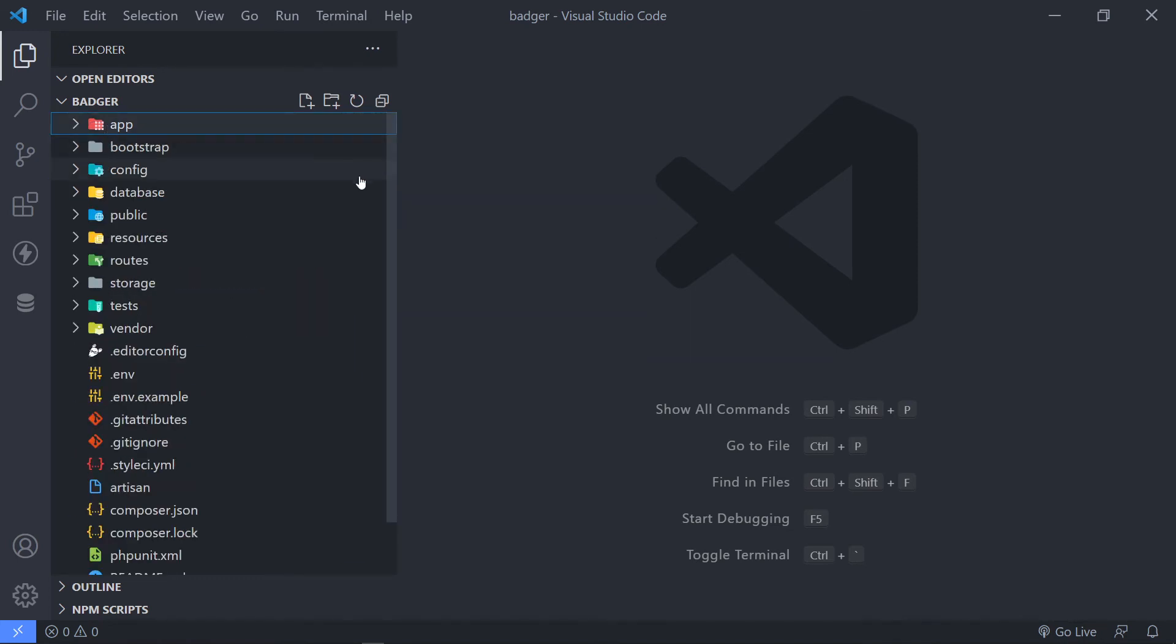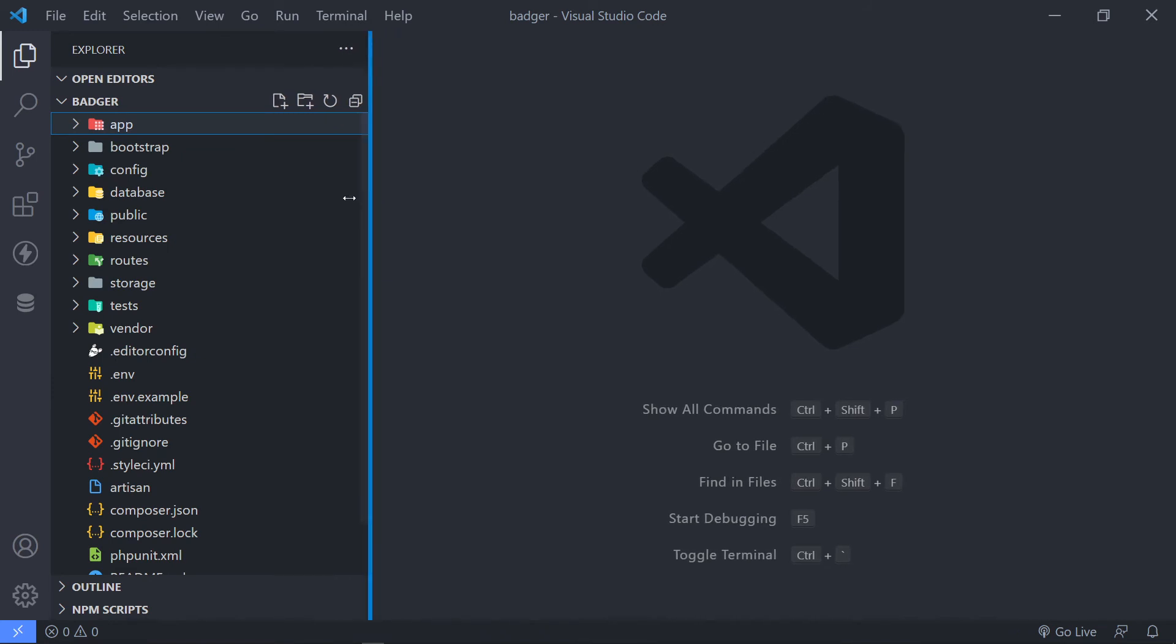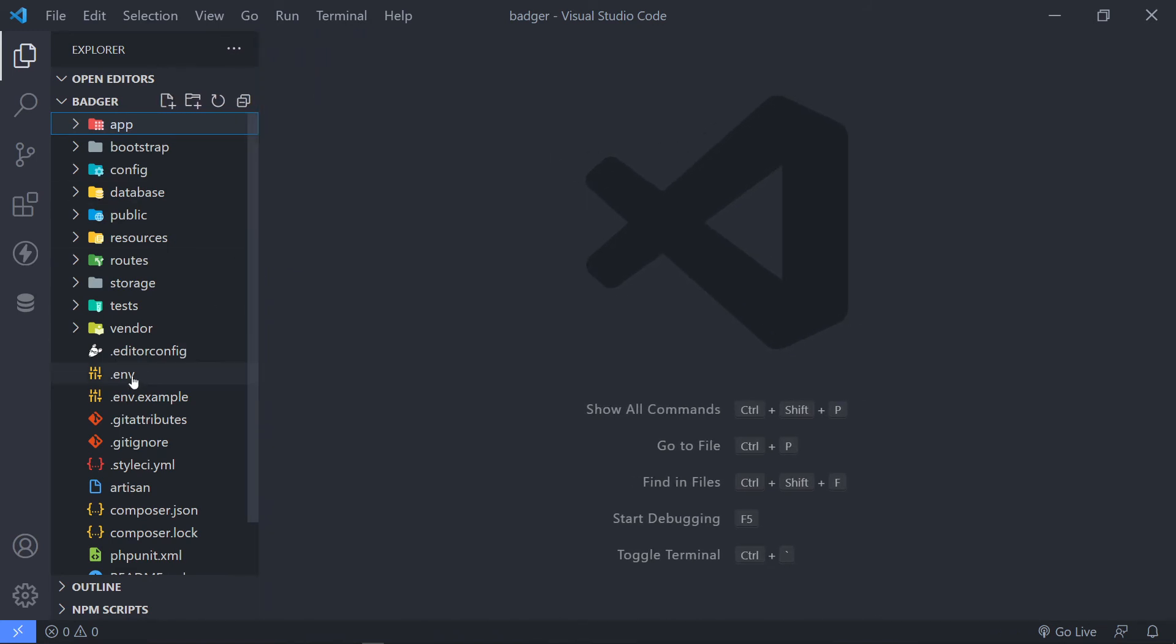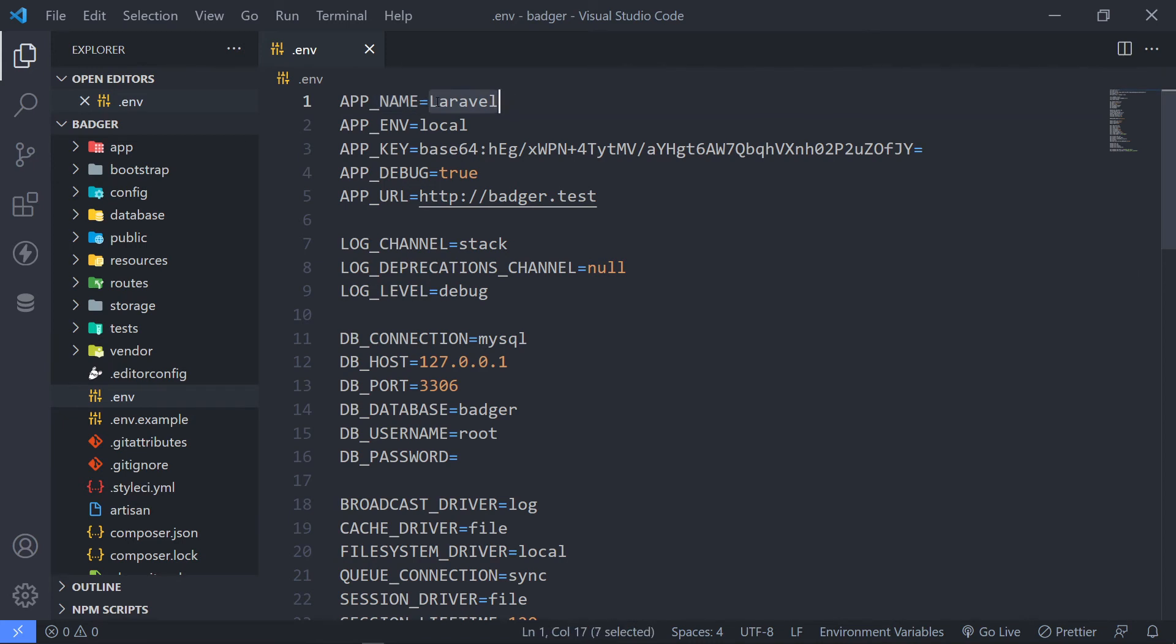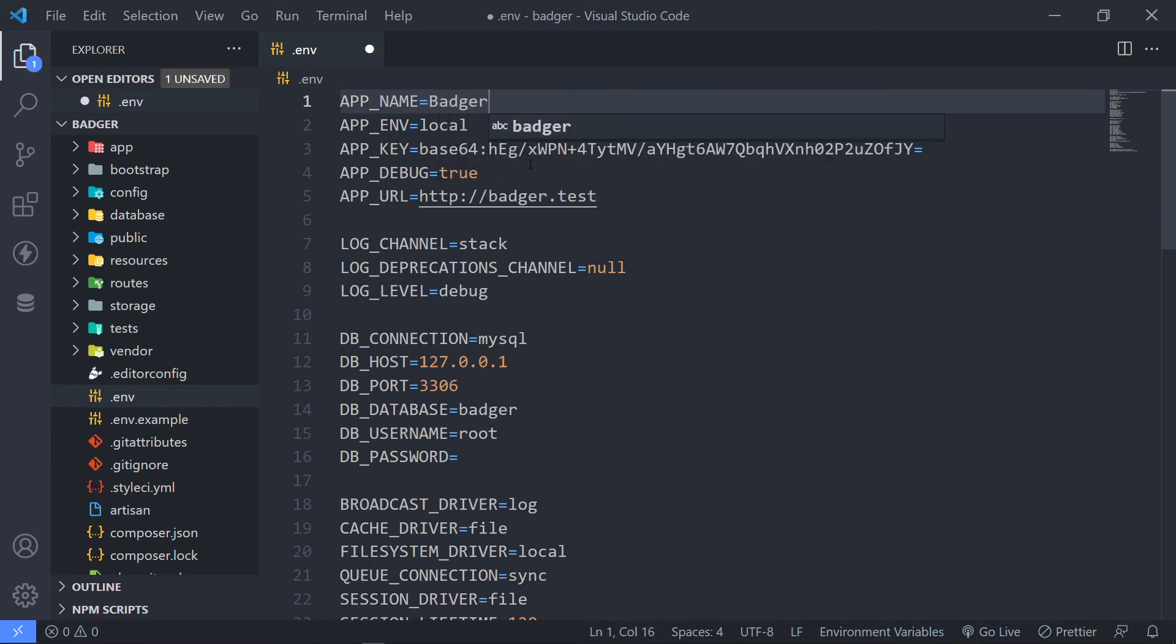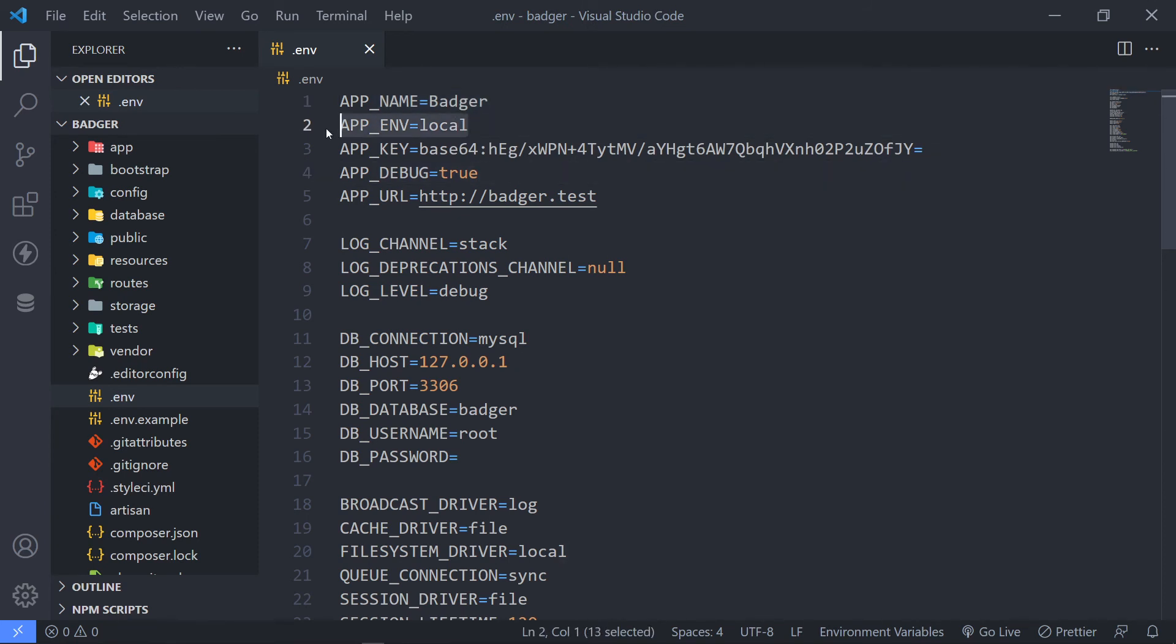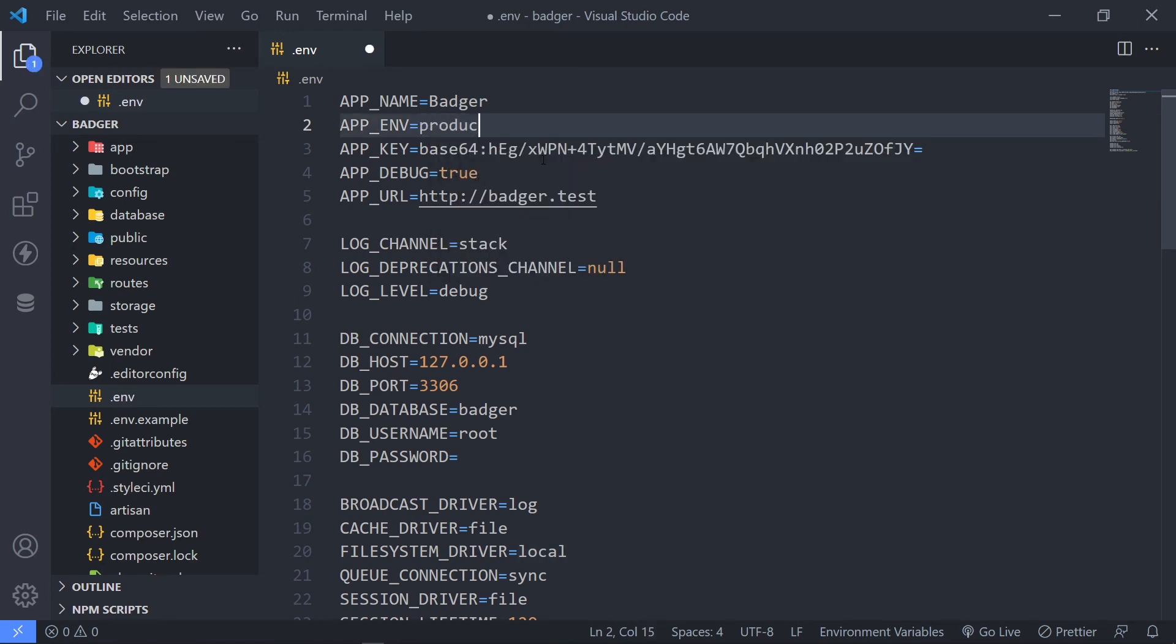Alright. So the next thing that we want to do now is we want to set up environment variables. Alright. Let's start off with the first one. The app name right here, we're going to change this, and this needs to be Badger. For the app name. The environment, since we're developing it, this is going to be in local development. But if you're in production, this will change to production like this.